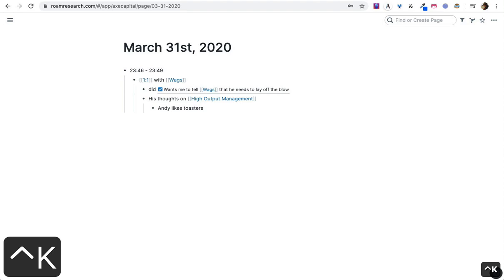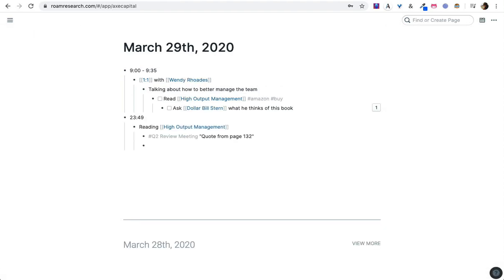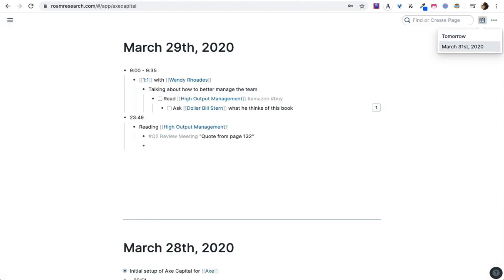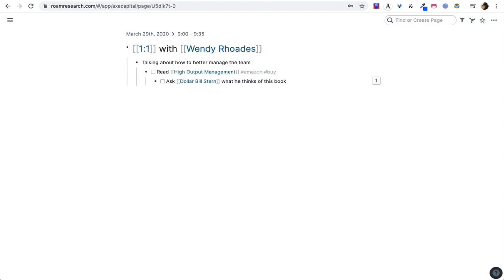Okay, so now let's go back to daily notes. Notes that happen in the future actually are going to show up over here. So because we're pretending we're on March 29th, in my one-on-one with Wendy, I am just taking notes. In this case, we're talking about how to better manage the team.